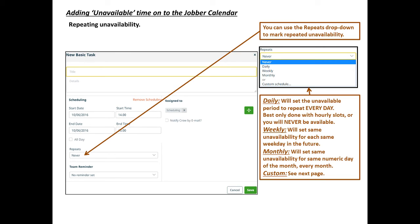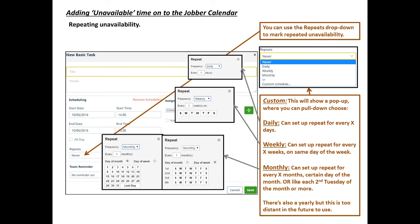You can use the repeat drop-down to mark unavailable for regular periods. You can set a repeat daily event, or every other day, or the same day of the week every week for a long period of time, or the same day of the month for several months, or a more customized schedule through the monthly frequency options. Play around with these to see what best fits your recurring unavailability.